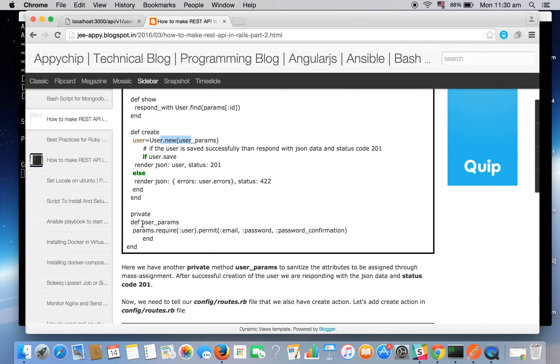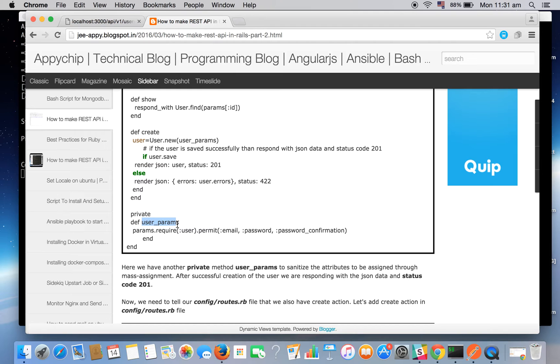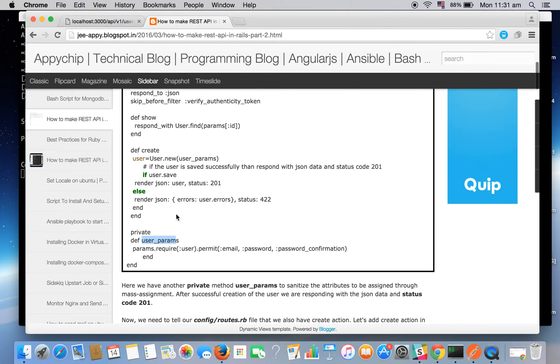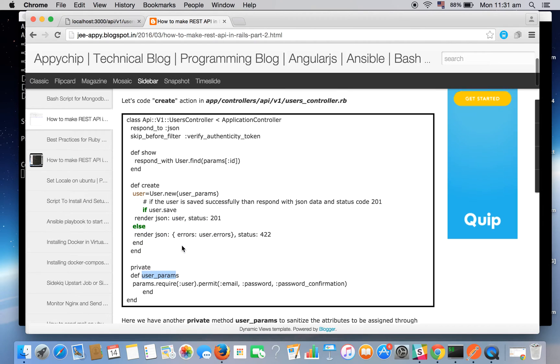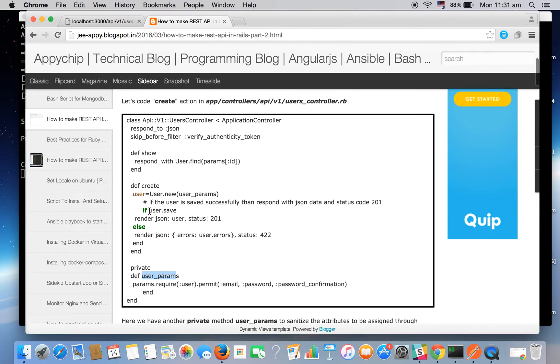We'll be fetching data from a private method known as user_params. user_params is used to sanitize the attributes to be assigned through mass assignments.